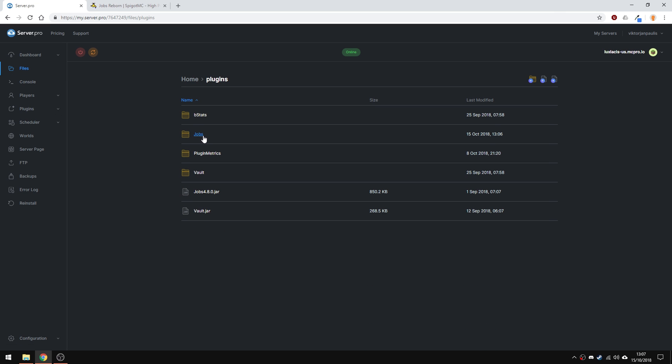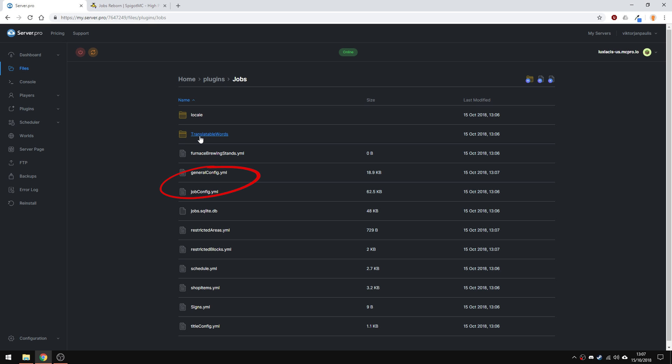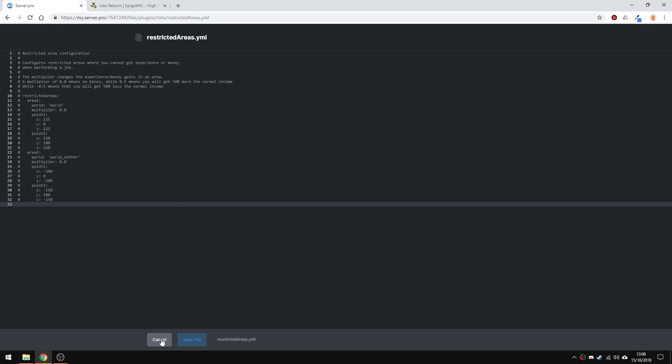The two you want to put your main focus on is general config and job config, but we'll get those in a second. The restricted areas config is basically areas in which you cannot perform the job, so it's like a bit of a safe zone for you.